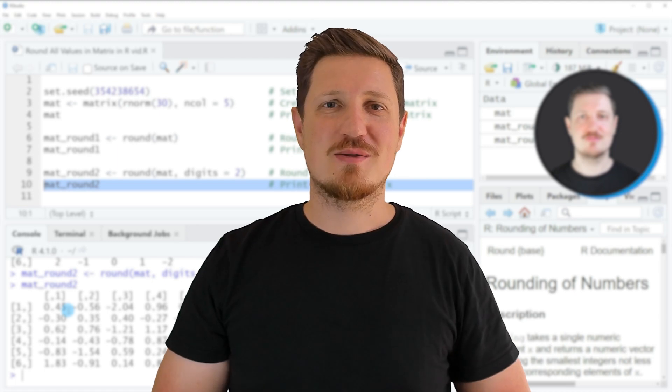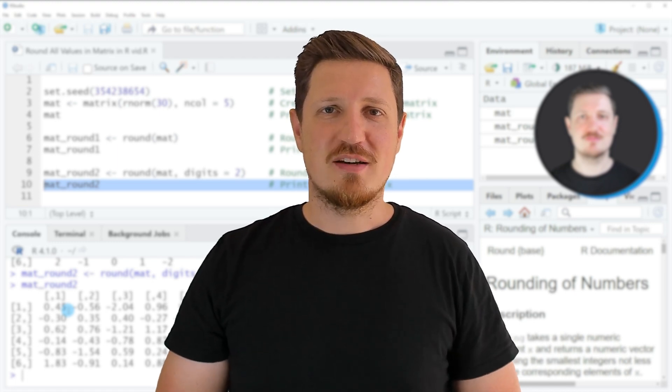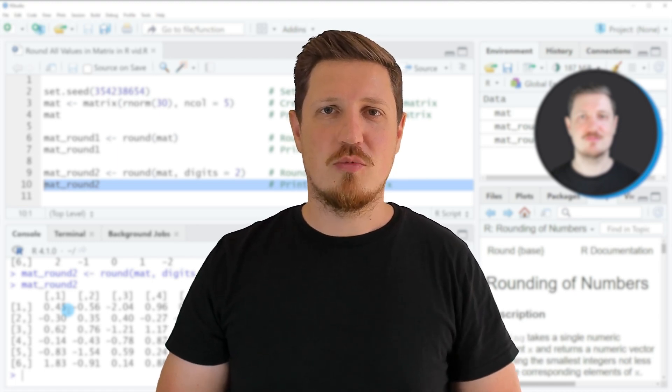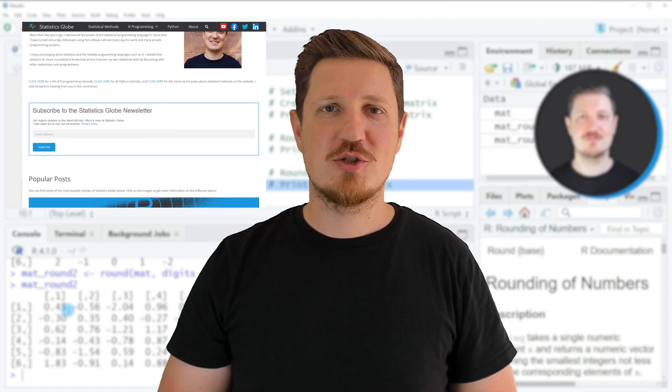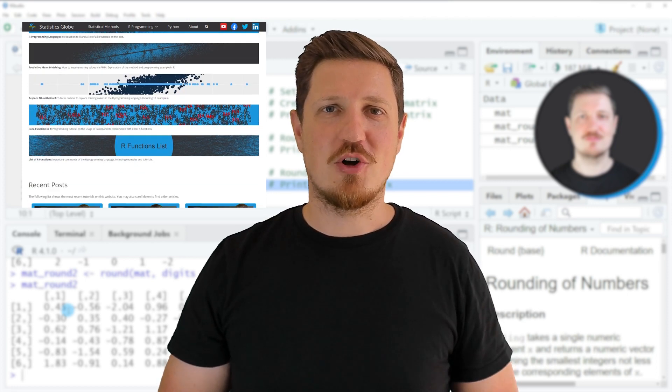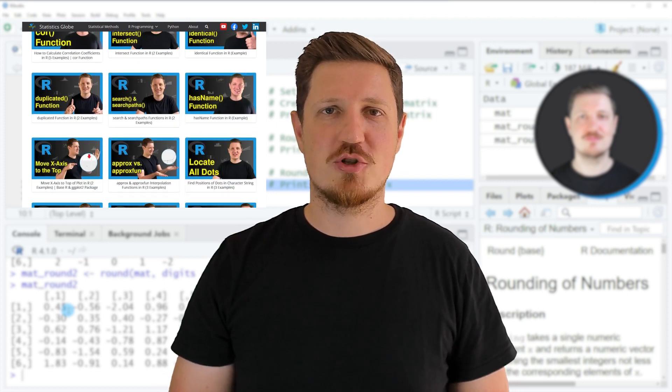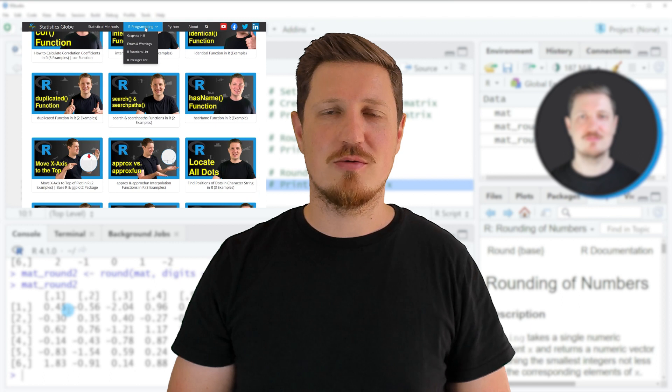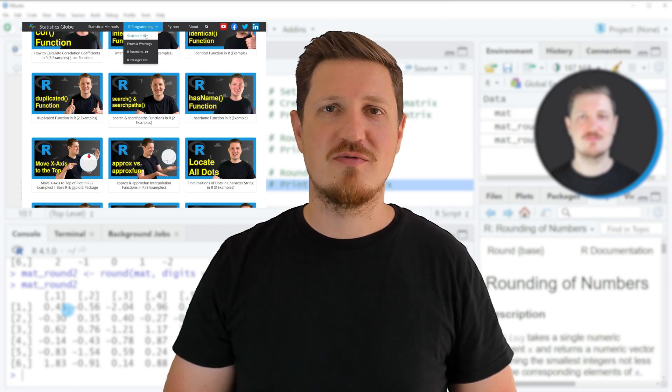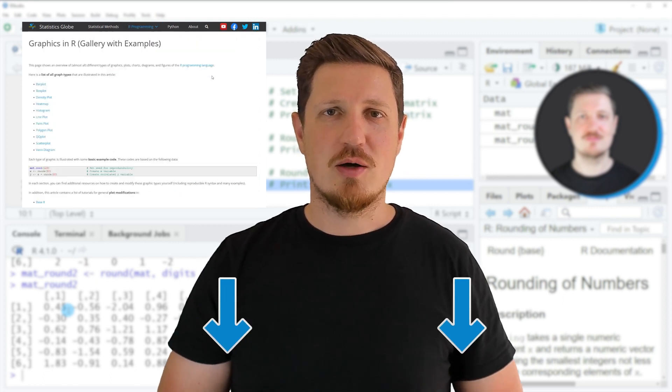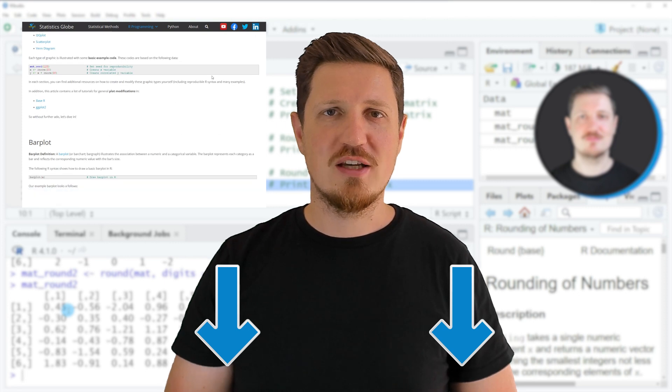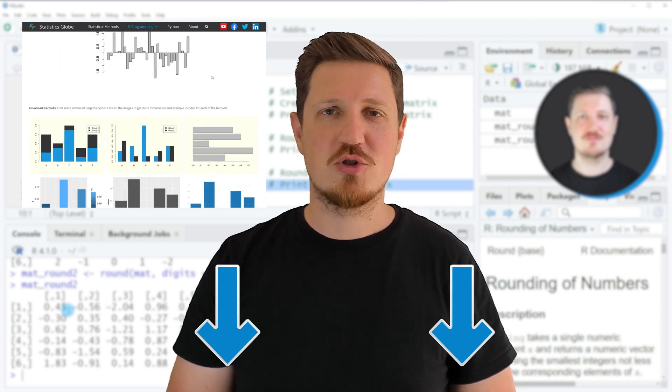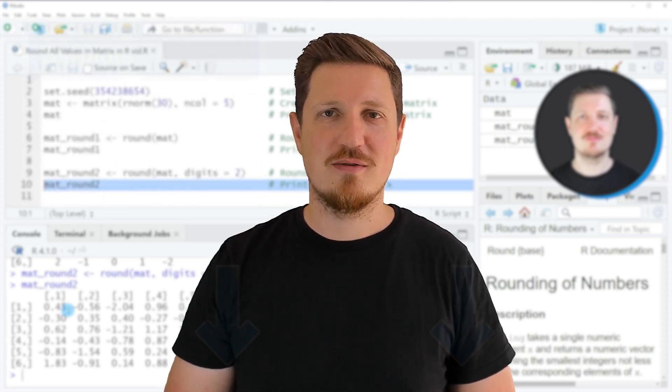That's all I wanted to explain in this video. In case you want to learn more on this topic, you may check out my homepage, statisticsglobe.com. Because on my homepage, I have recently published a tutorial in which I'm explaining the content of this video in some more detail. I will put a link to this tutorial into the description of the video, so you can find it there.